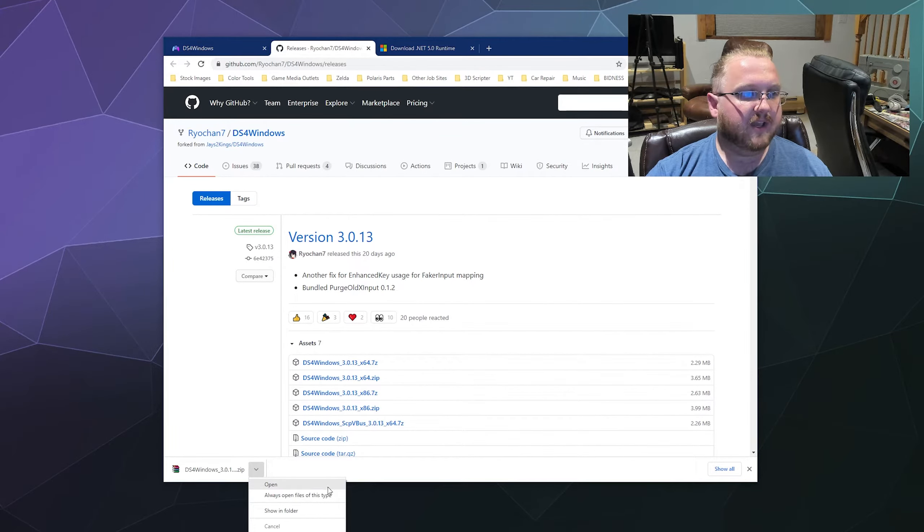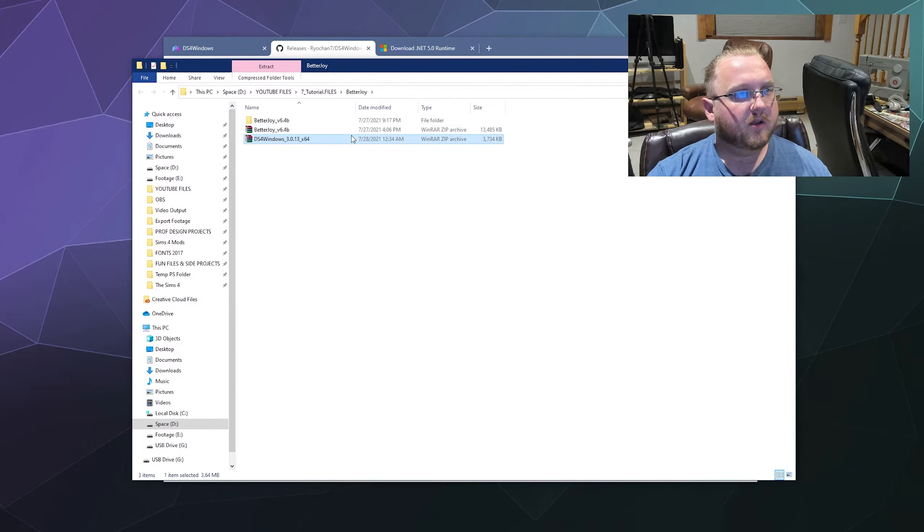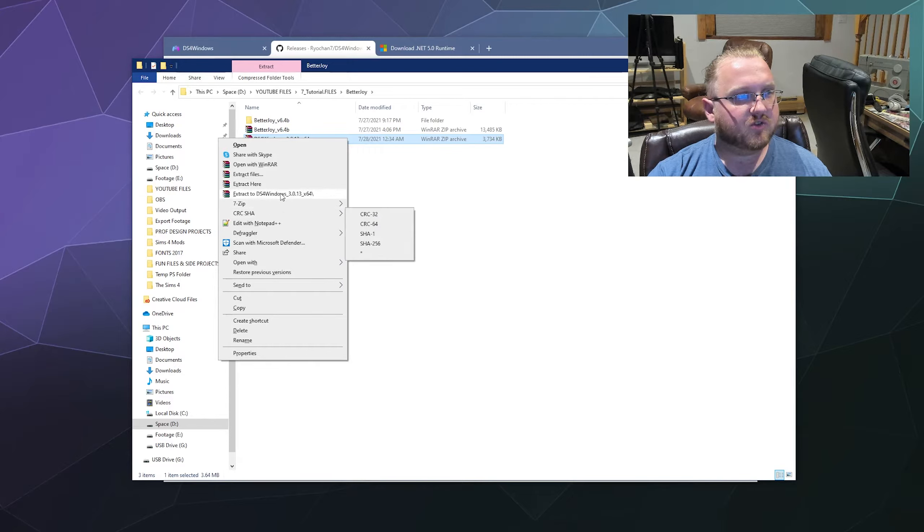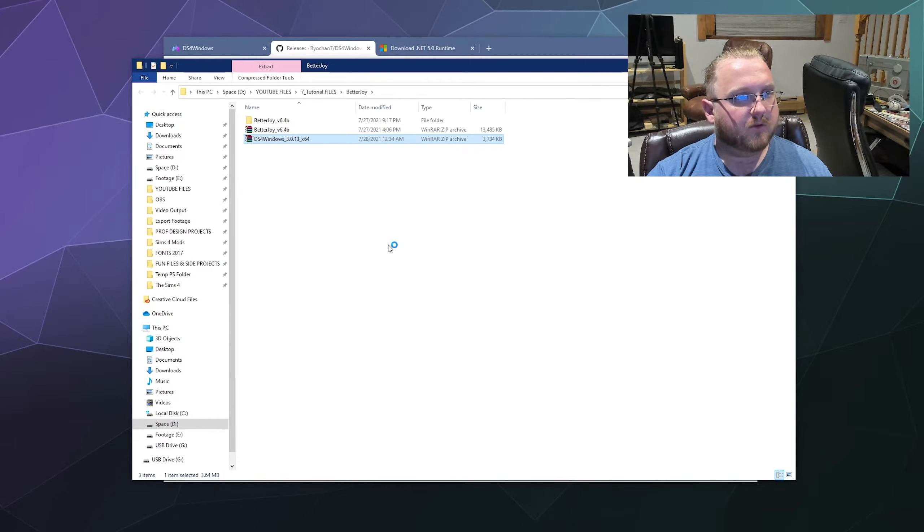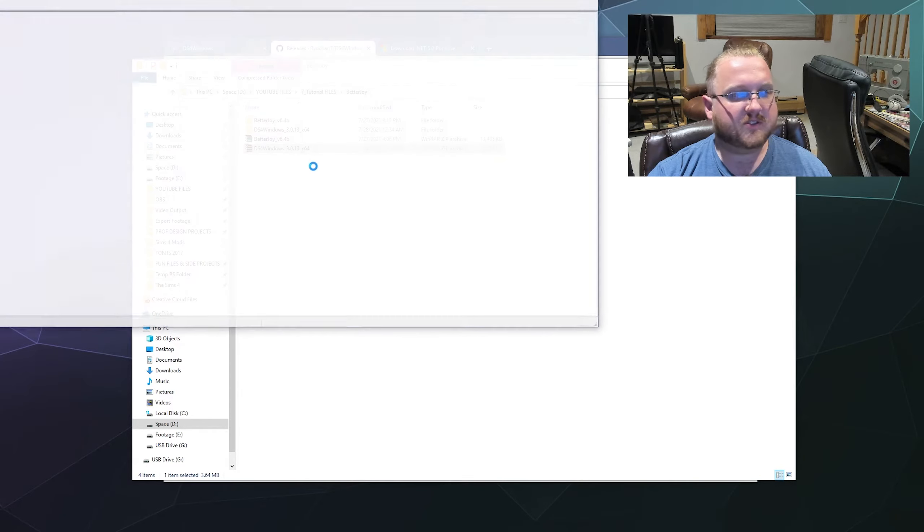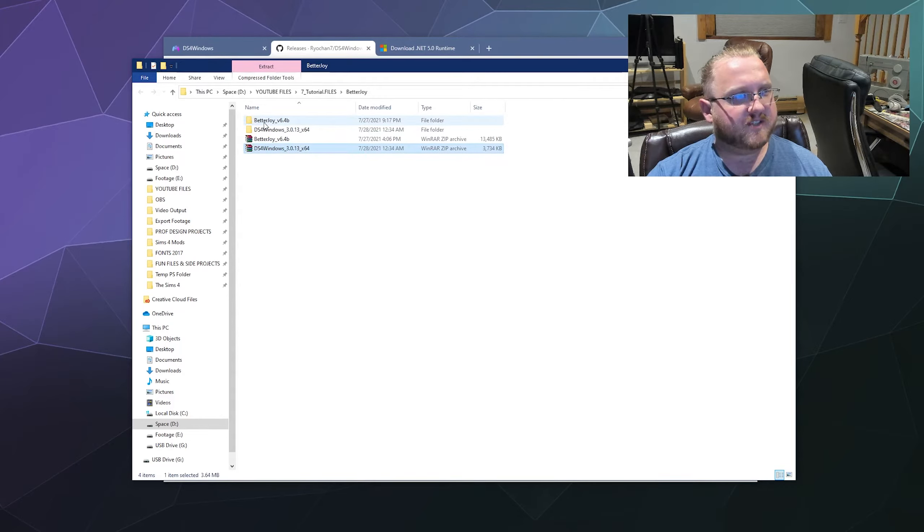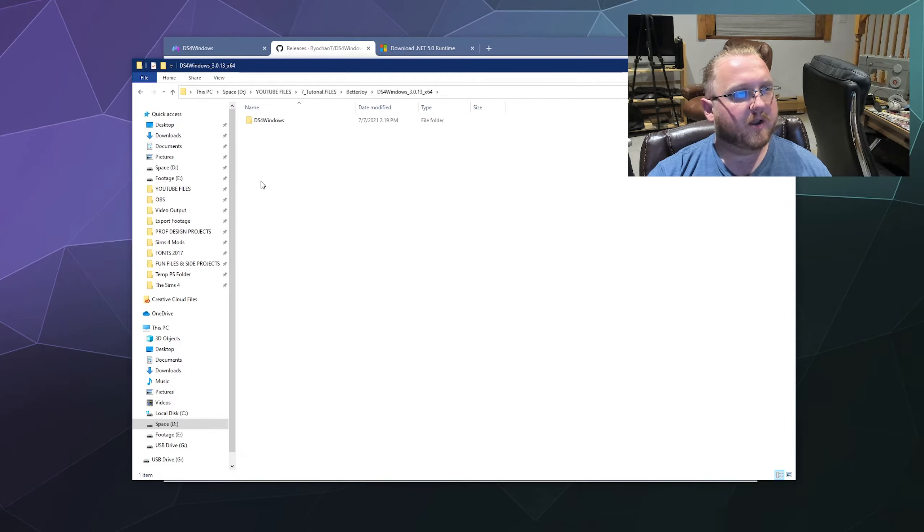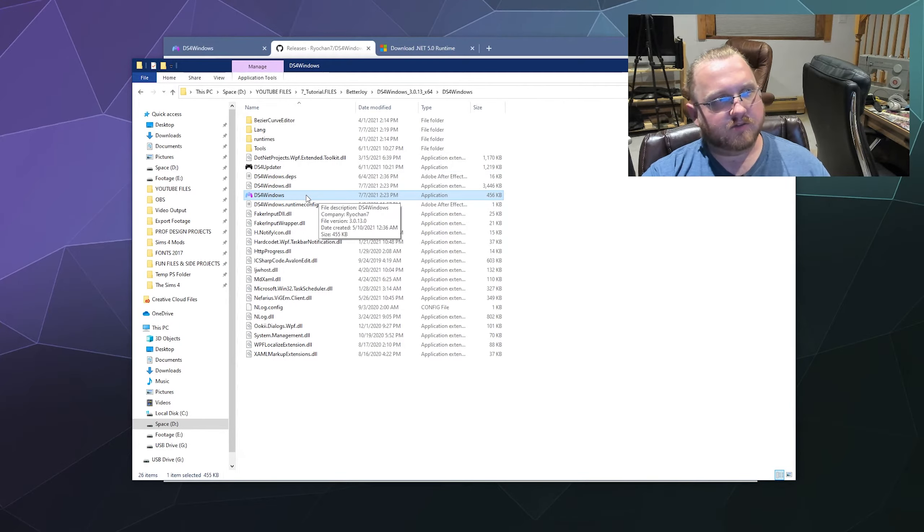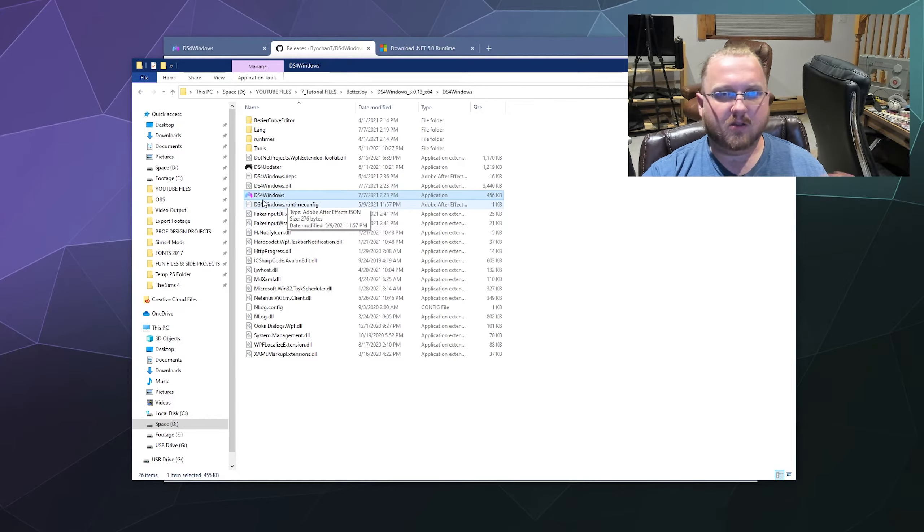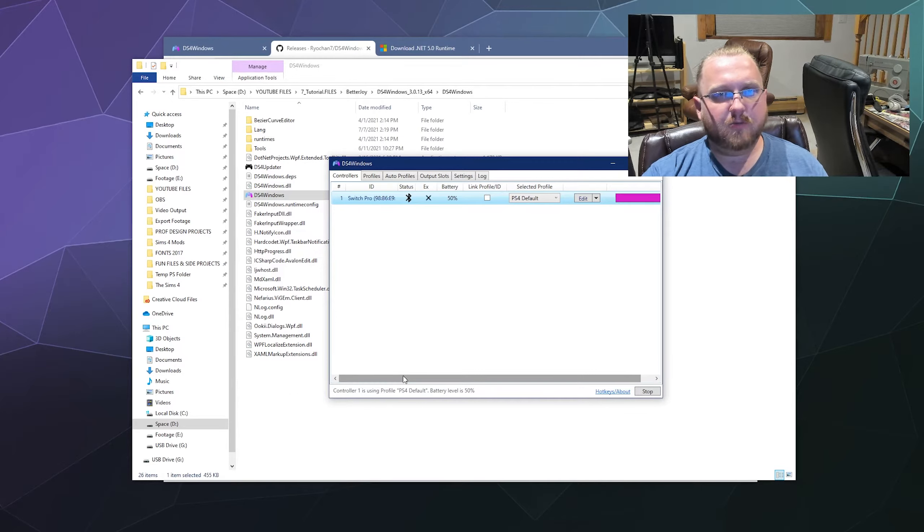Once you've got that all downloaded, we'll just open up the folder where it is stored. I'm going to right-click it and I'm going to extract it to a folder of the same name just to keep things clean. So let's pop back. Once you've got this open, you'll see the DS4 Windows program. It's got a little kind of rainbow logo. We're going to go ahead and click on that and it should open the program.